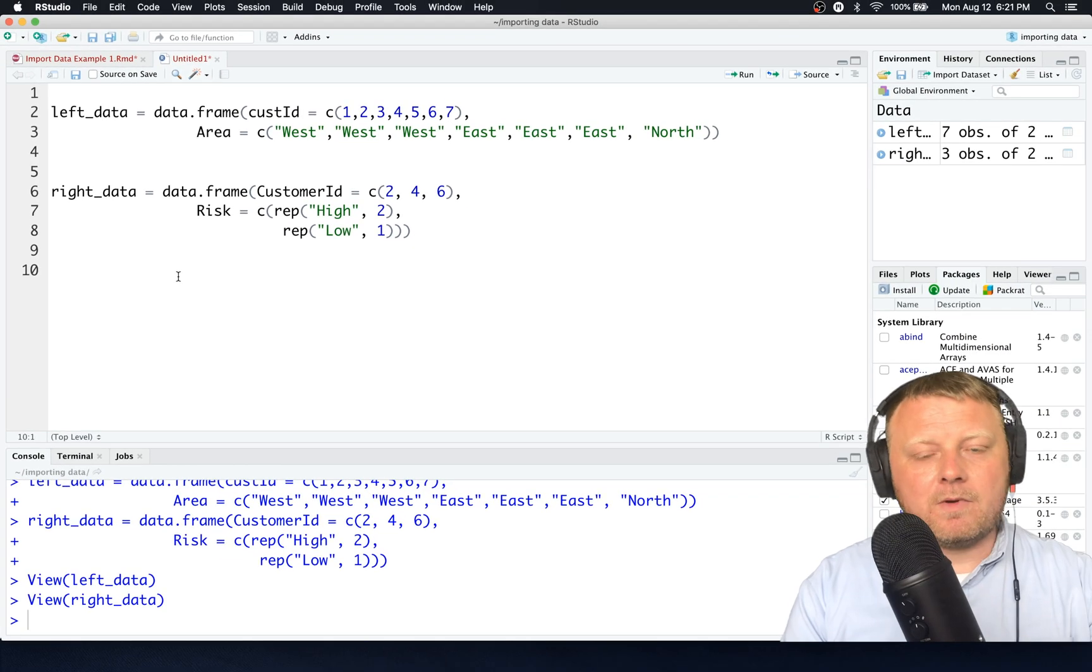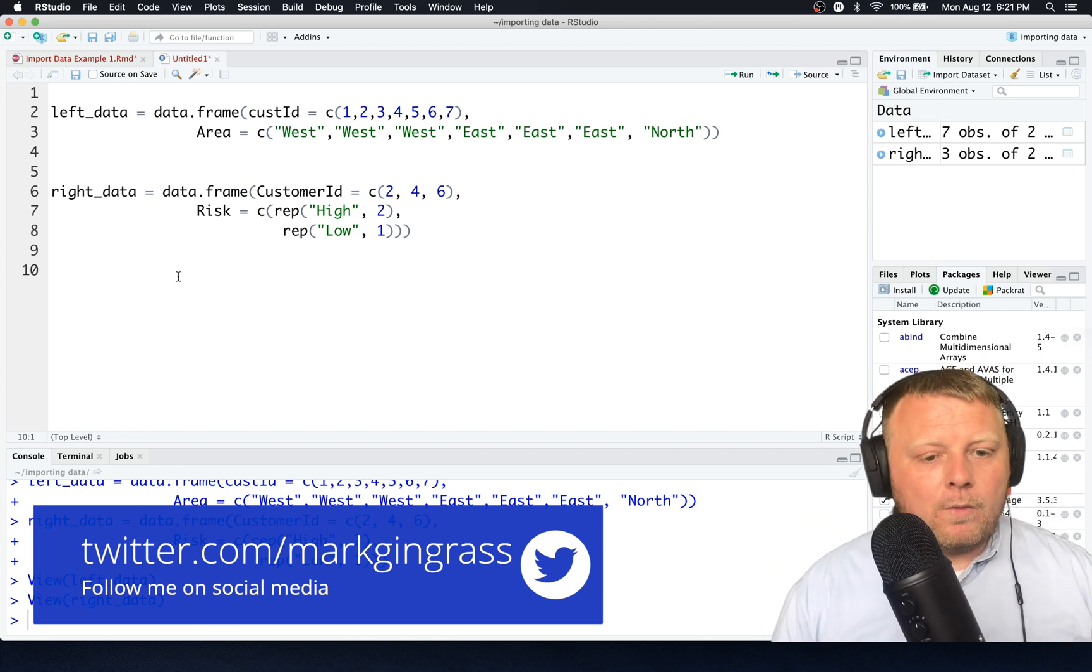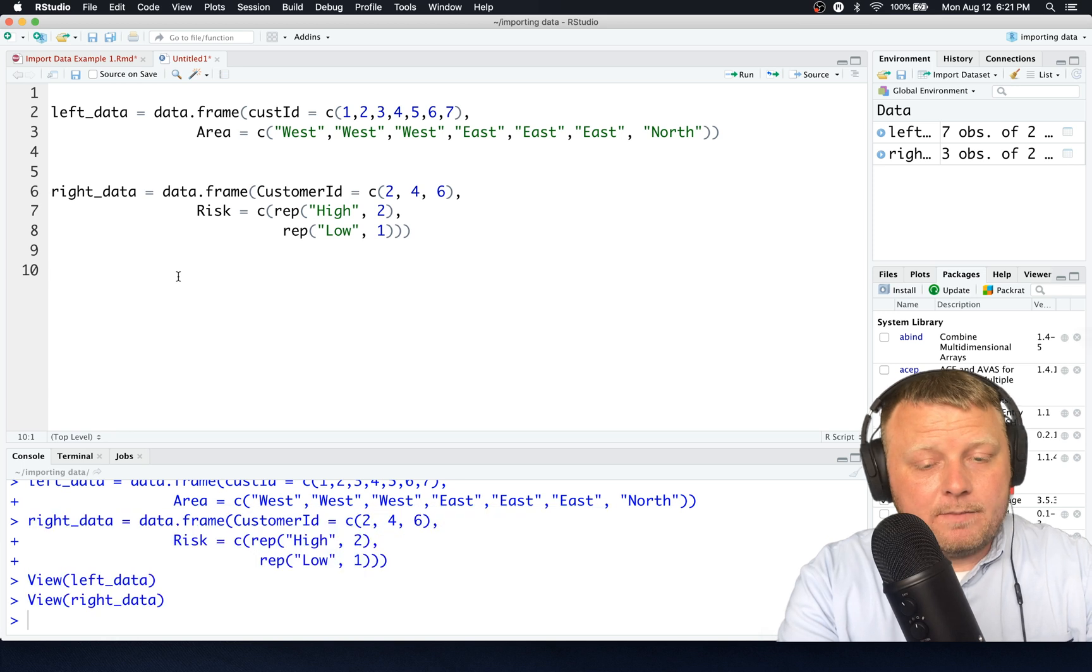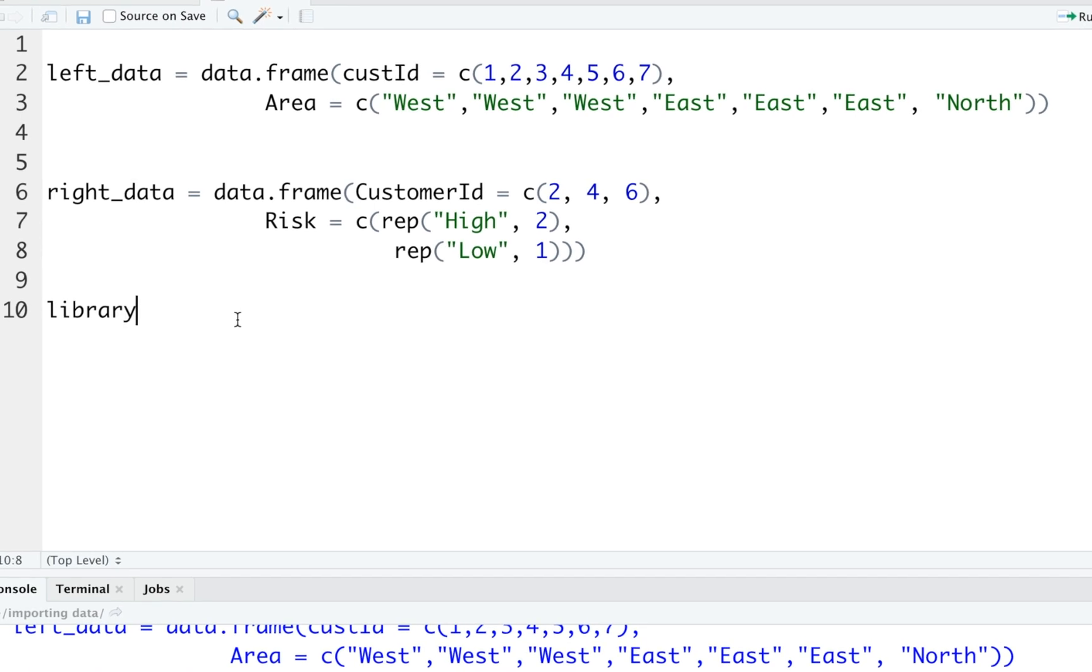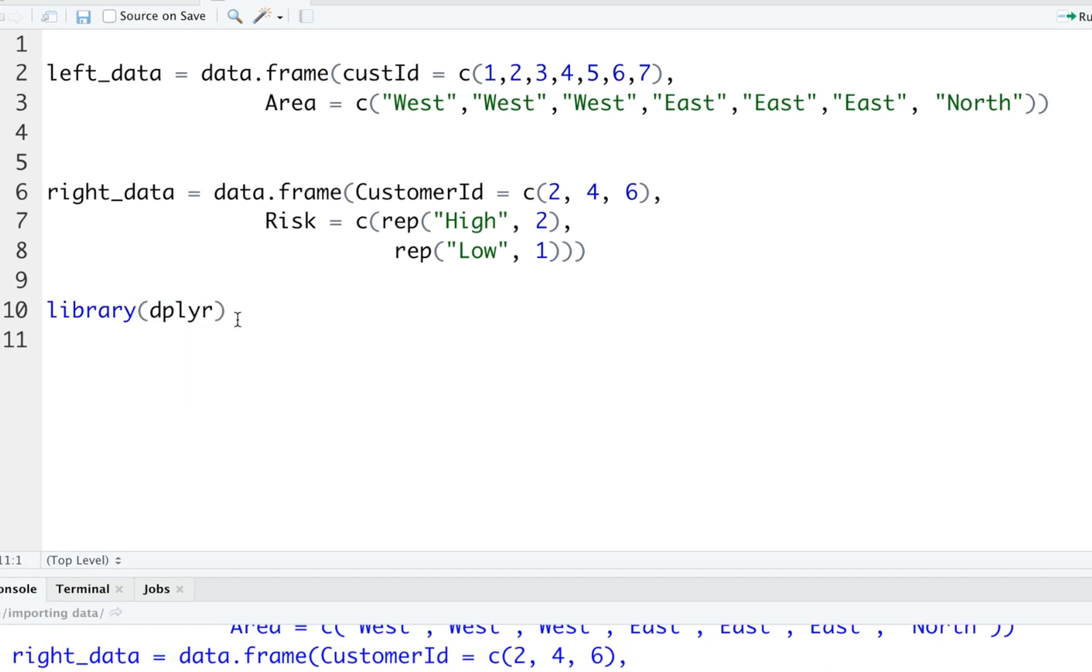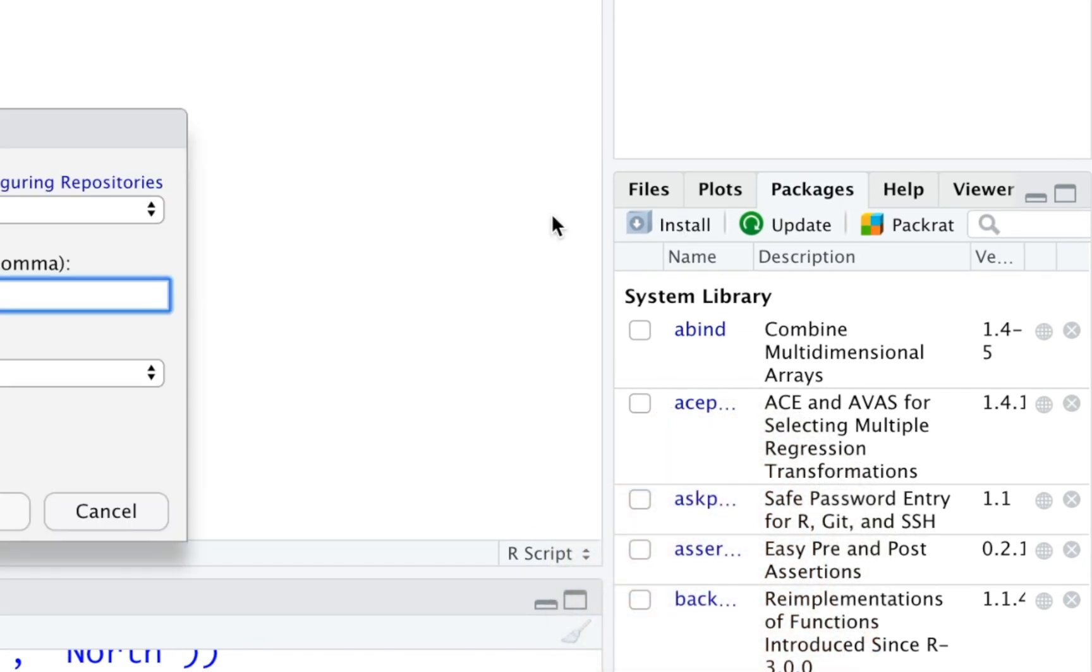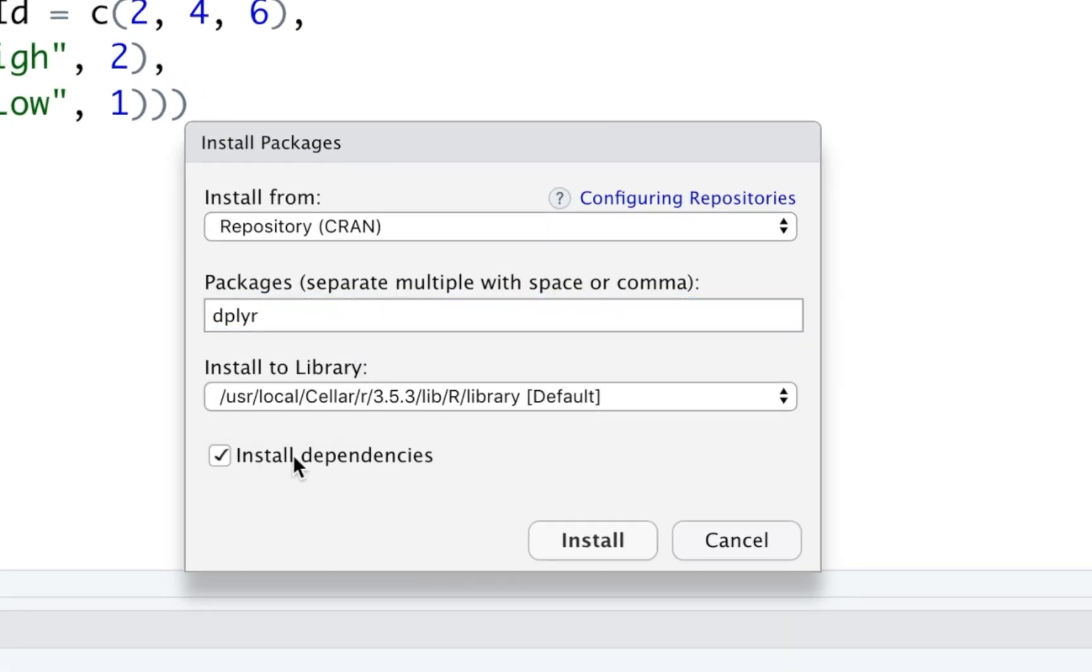Once we create those and we want to combine them together somehow, what we're going to do is a left join first. We simply type in left underscore join, except we didn't load the library yet. So let's load the library that we're going to use called dplyr, D-P-L-Y-R. Once you run that, you should have no problems using those functions. If you don't have dplyr installed, you can install it by clicking on packages, install, and just start typing in D-P-L-Y-R, and make sure install dependencies is there, and click on install.